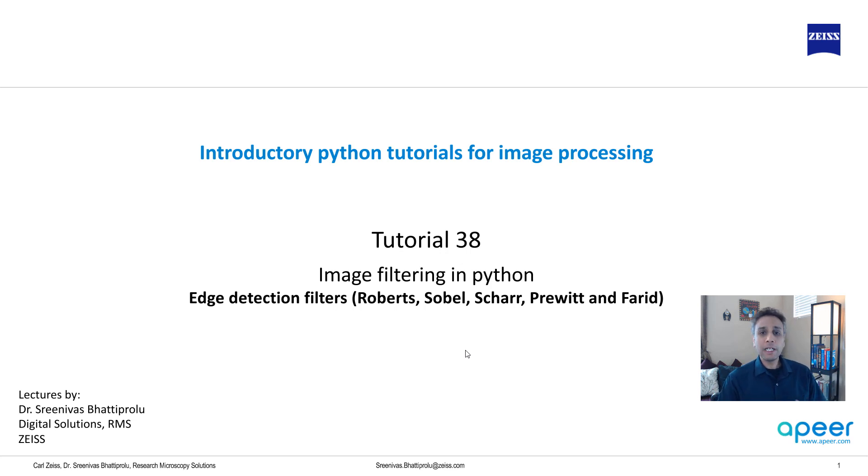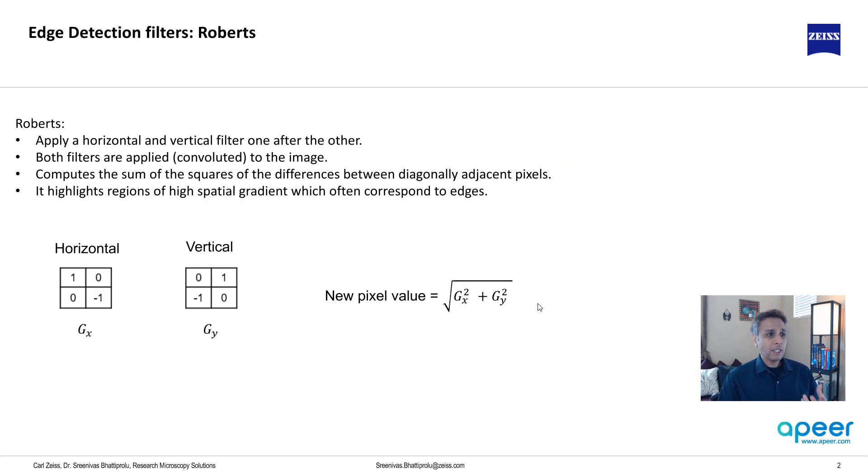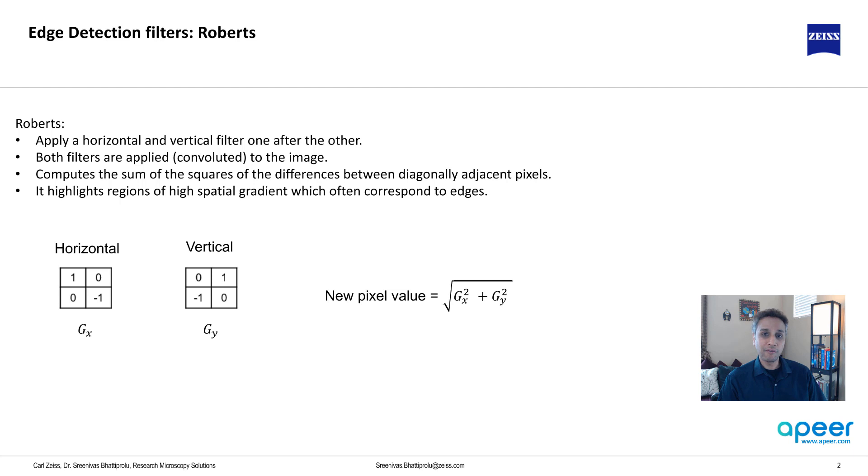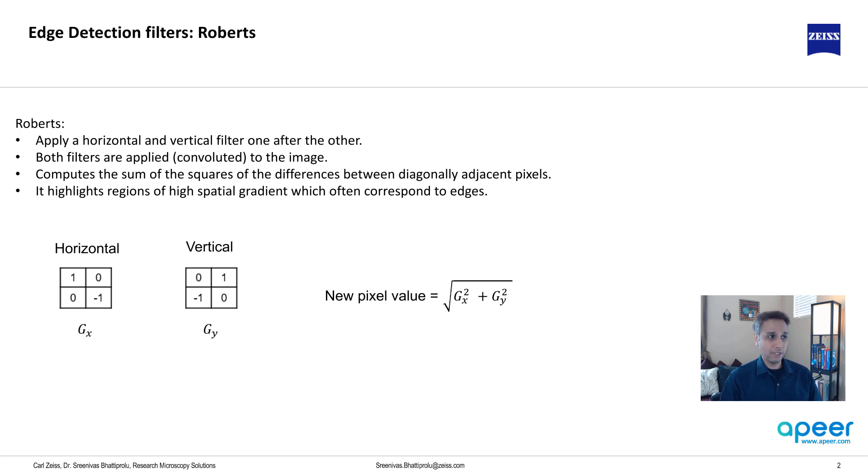Now let me quickly explain the background or the math behind each of these before jumping into scikit-image. The implementation is very easy. Just like any other filter or Gaussian or other smoothing filters that we talked about earlier, bulk of the work has been done by someone else so we'll just use the libraries and apply relevant functions onto our images.